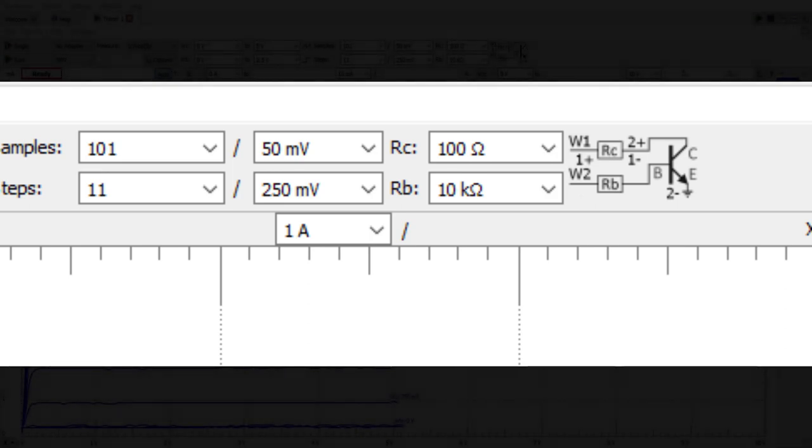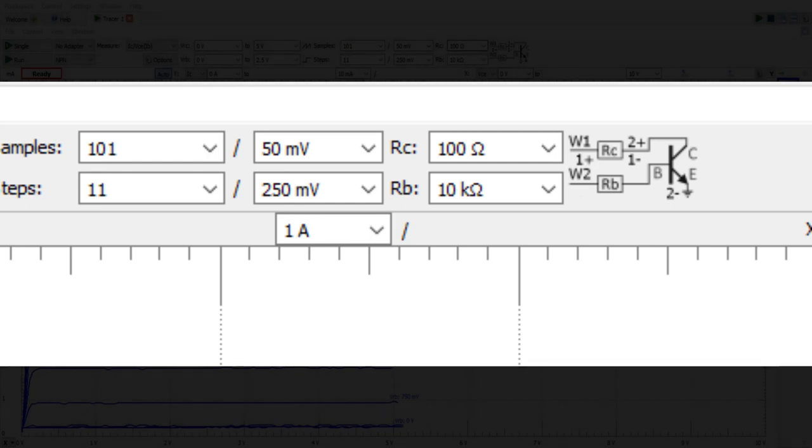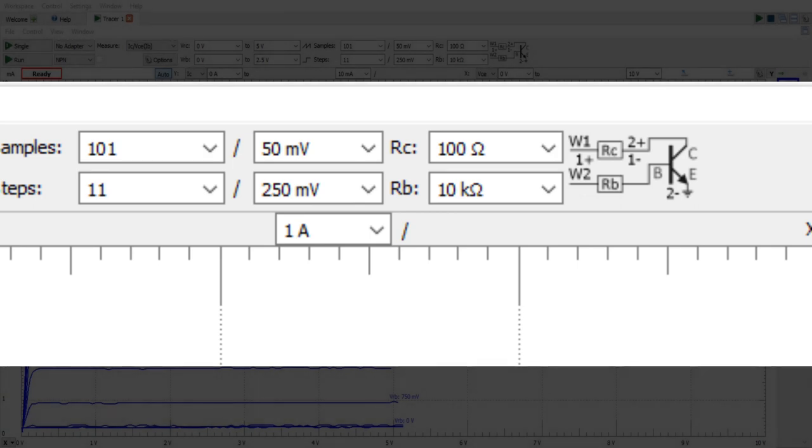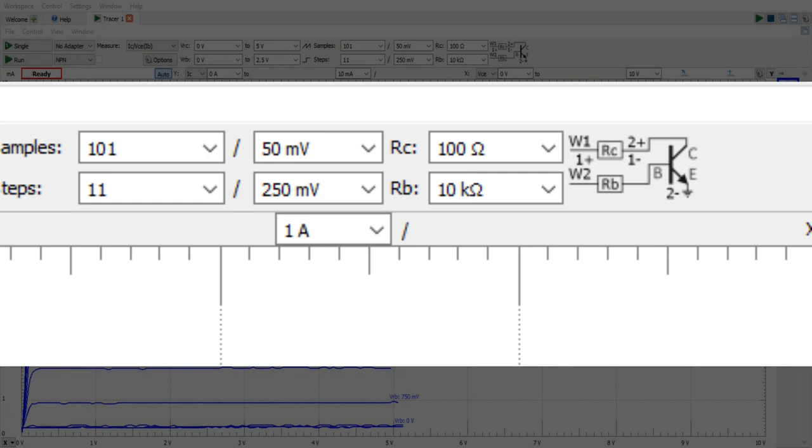The collector resistor, which in this case is 100 ohms, has two connections going to W1 and 1 plus. It also has connections to 2 plus and 1 minus. Again those are all connections on the Analog Discovery device.